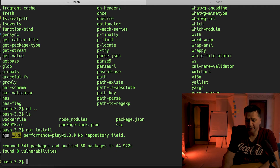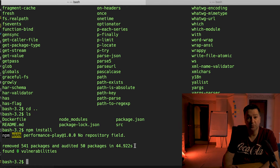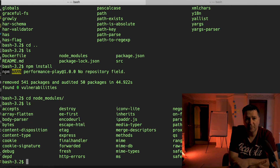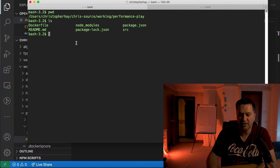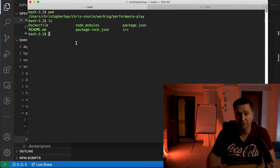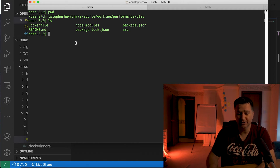npm install has completed. As you can see from my screen, it took around 44 seconds to perform that installation. If I go into the node_modules folder again, we can see a much smaller list of packages have been installed. Now that I've built the application using npm install, as a comparison we will do a clean build using npm ci.